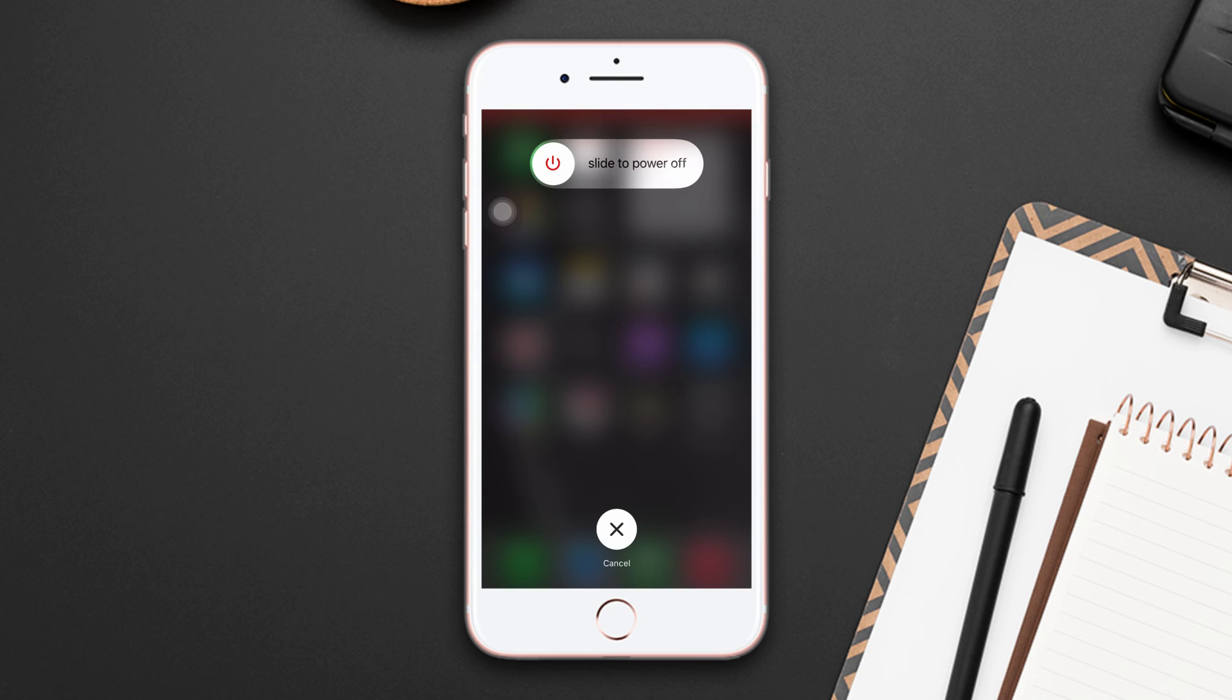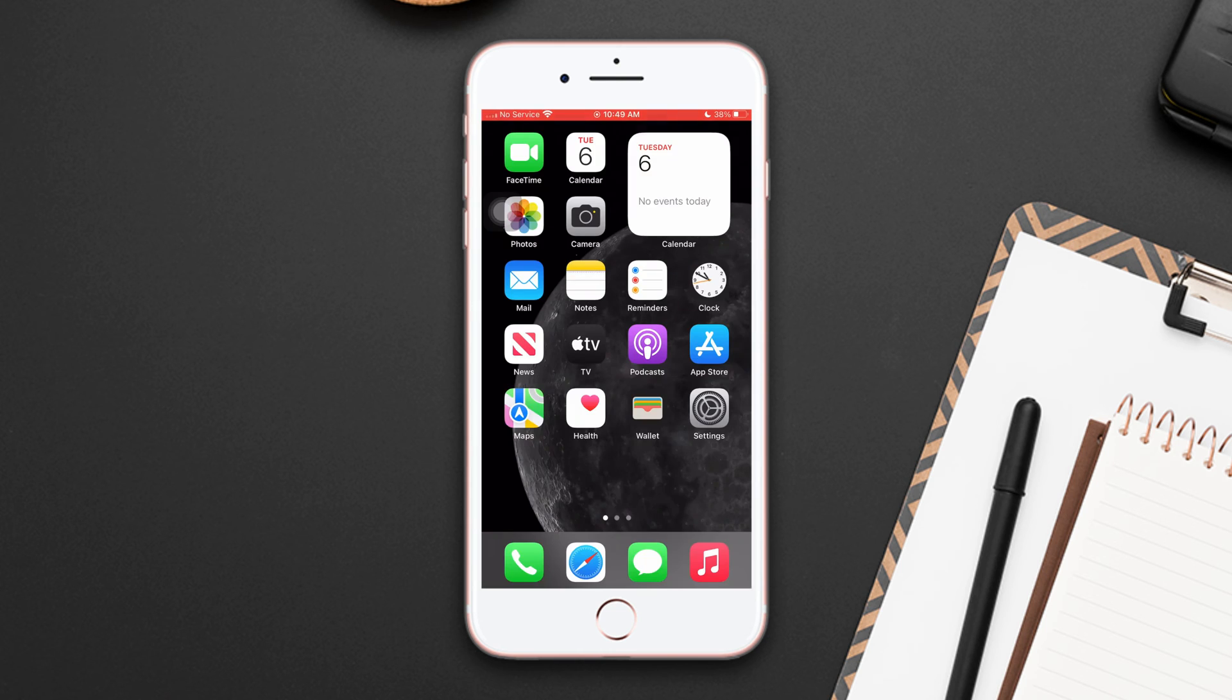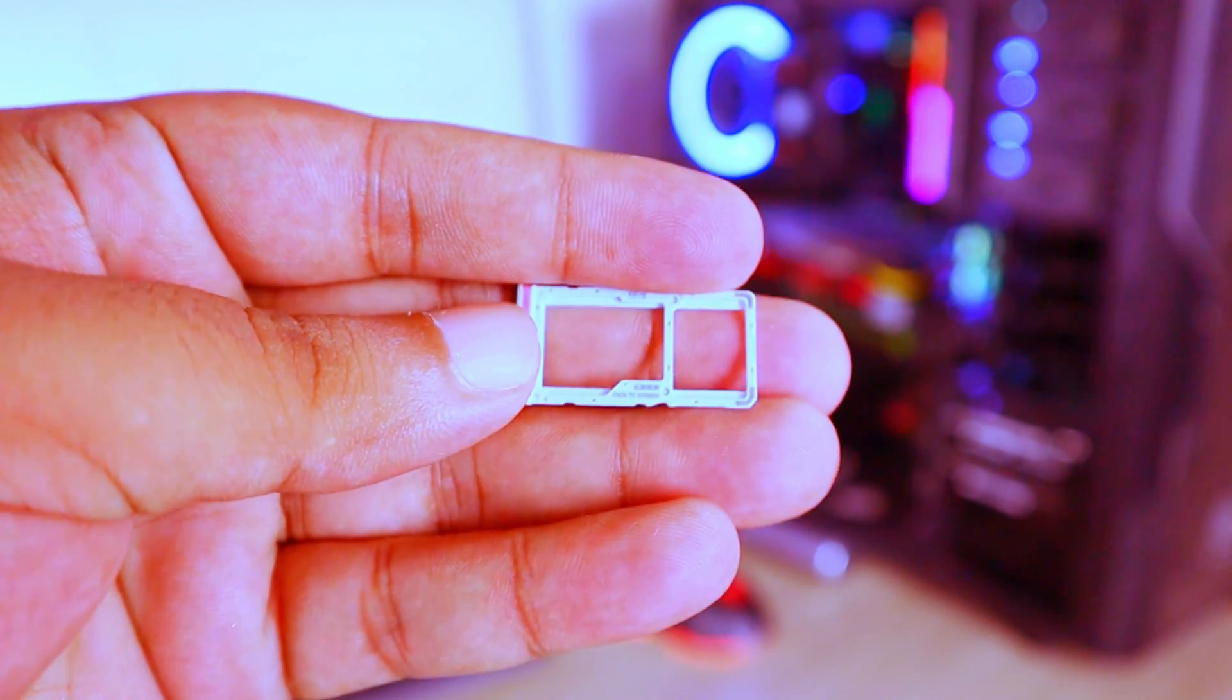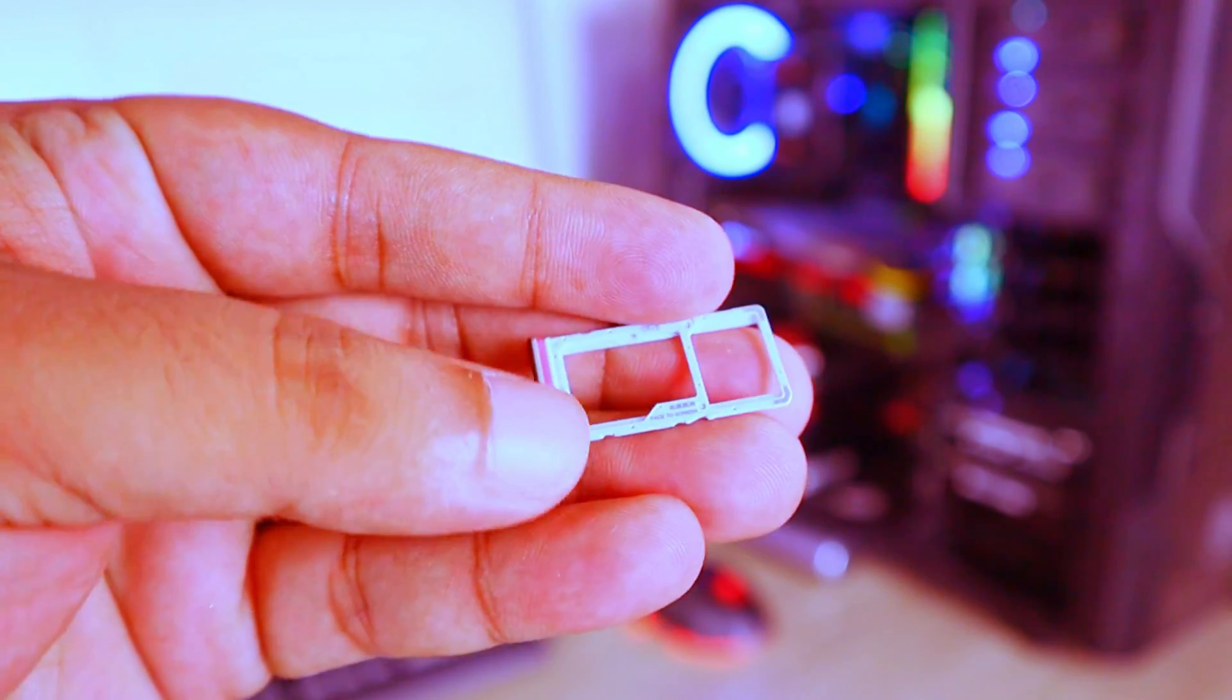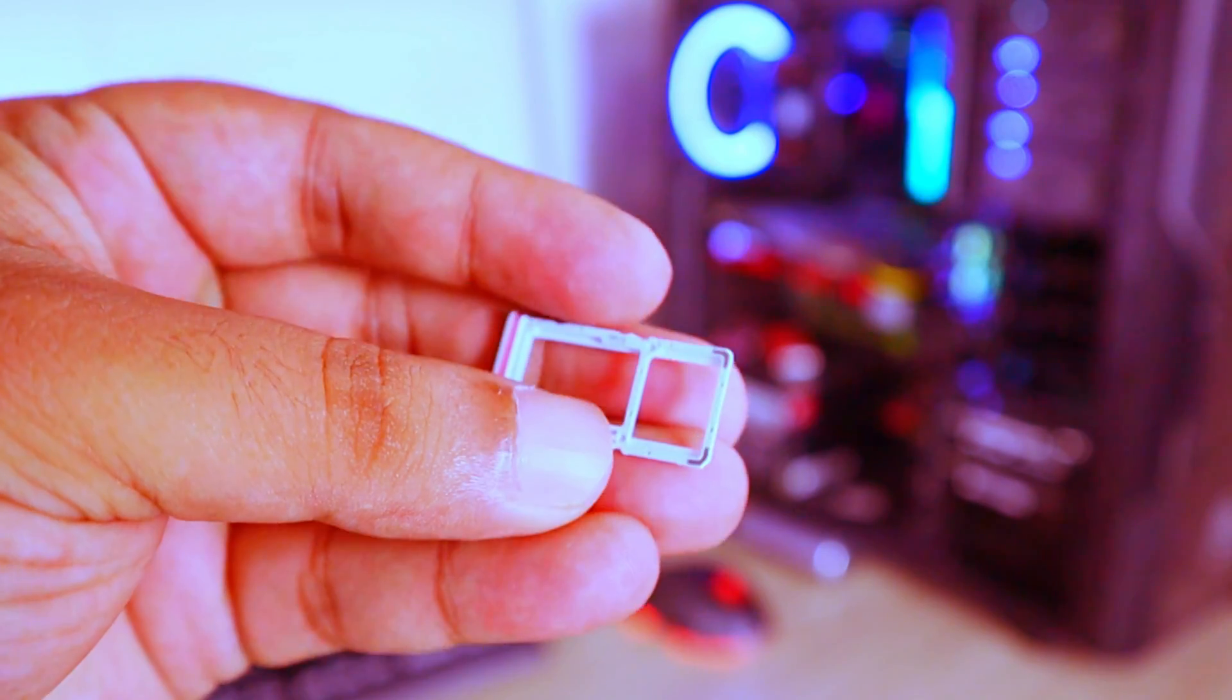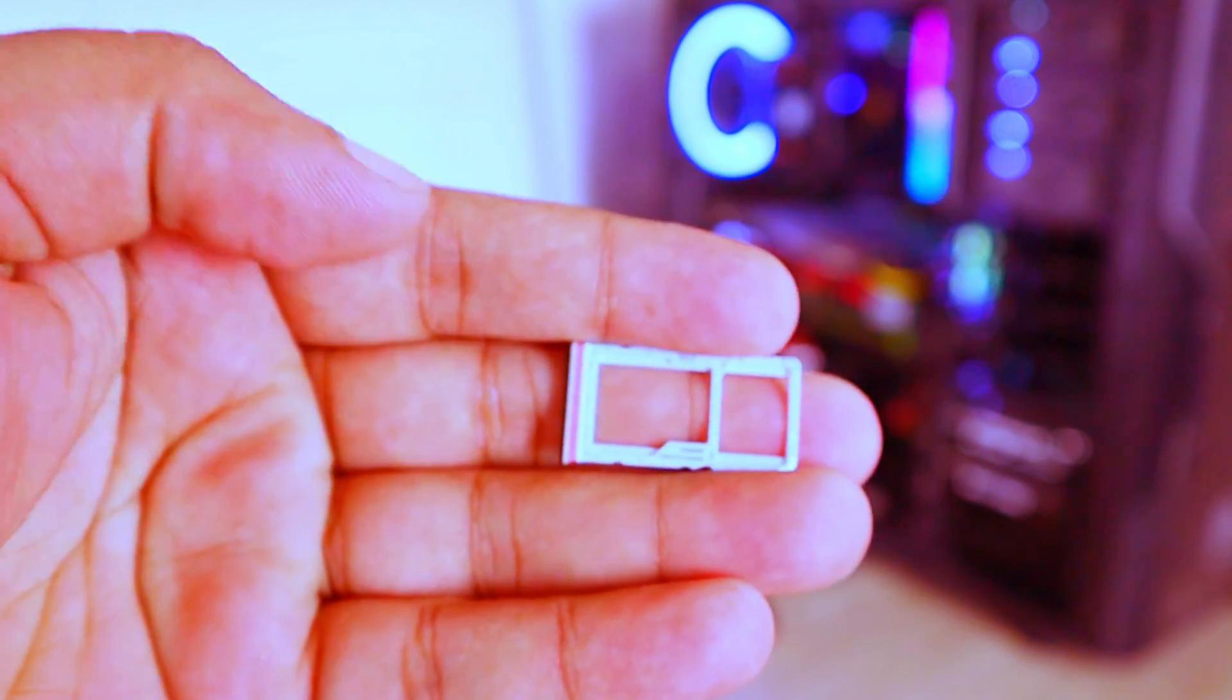Now remove the SIM tray using a pin from the right side of the device. Take out the SIM card from the tray. Wait for a few seconds, now put the SIM card into the tray, then put the SIM tray into the iPhone.